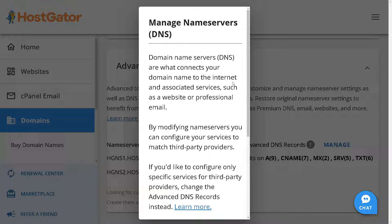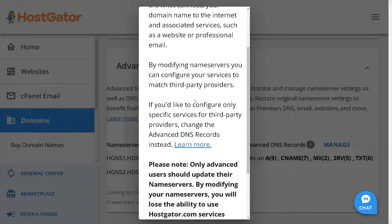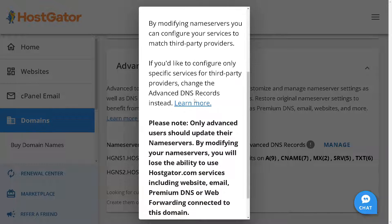You will receive a pop-up screen explaining that domain name servers are what connects your domain to the internet and associated services such as a website or professional email. Please note that only advanced users should update their name servers.